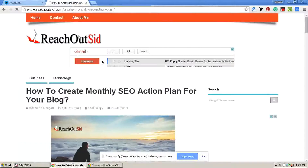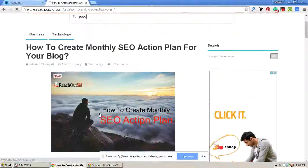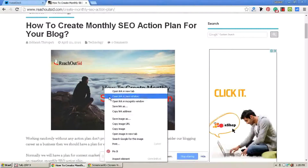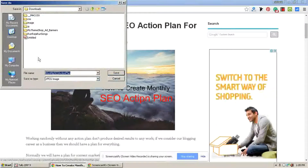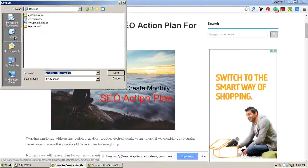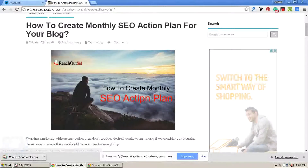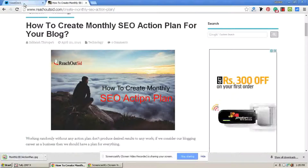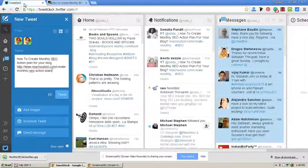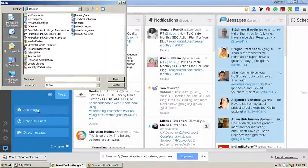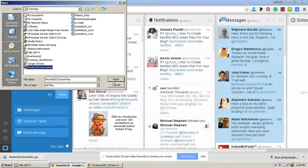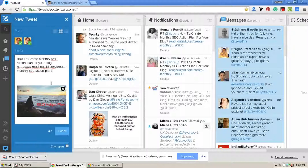If you want to add an image, that is also possible. Now I am going to my blog and saving my image. Now go to TweetDeck — here is an option to add images. I am selecting my image and now the image has come into my tweet.